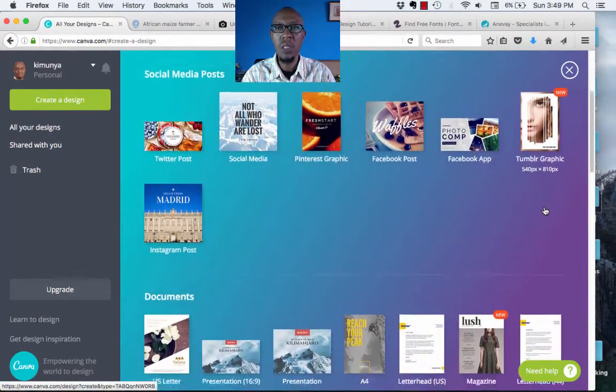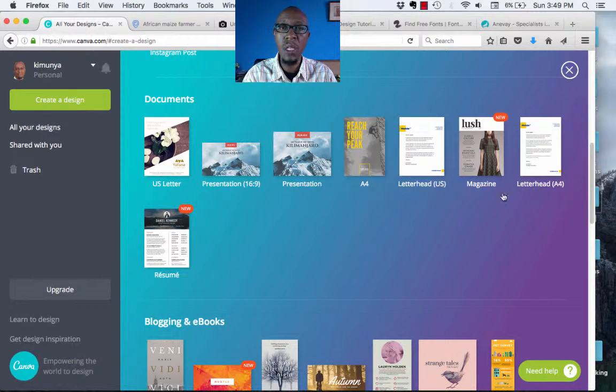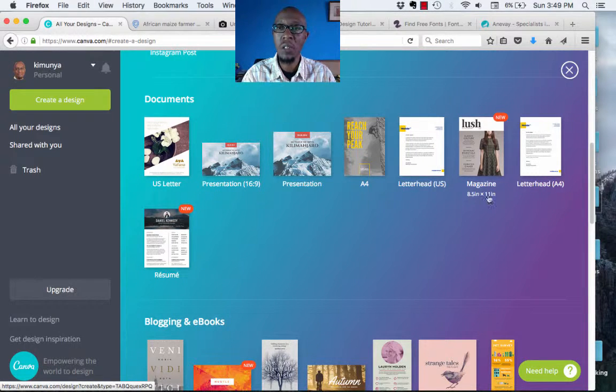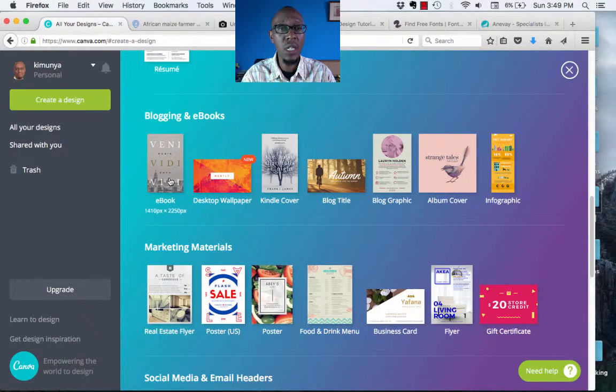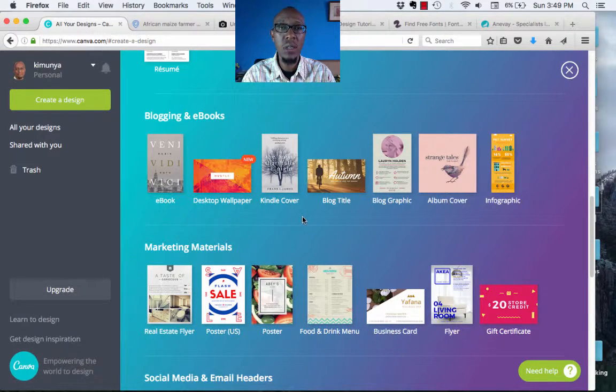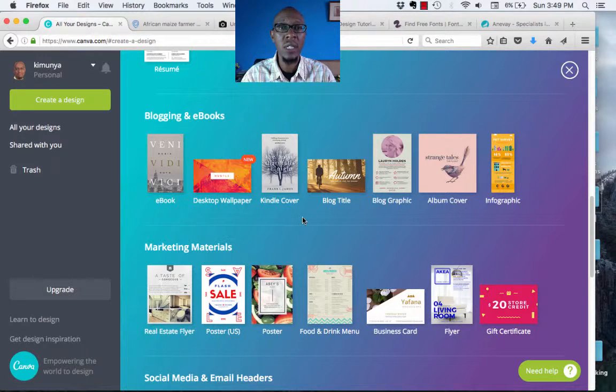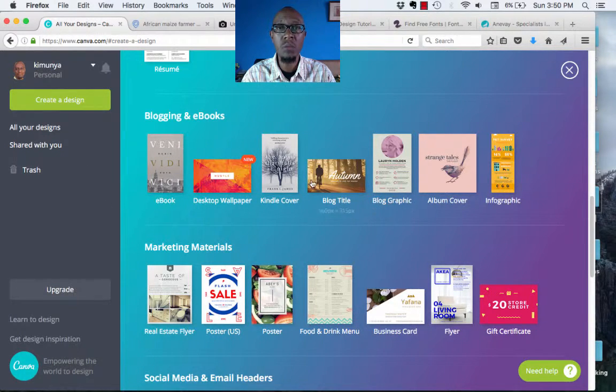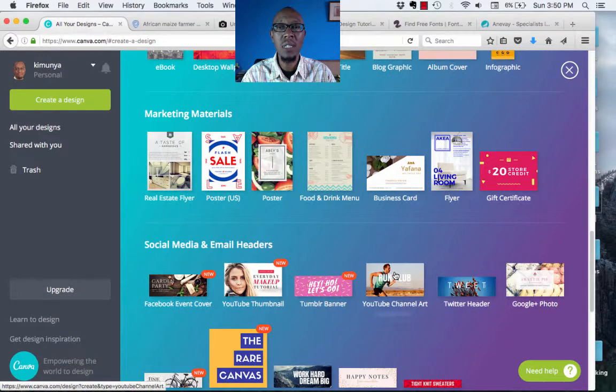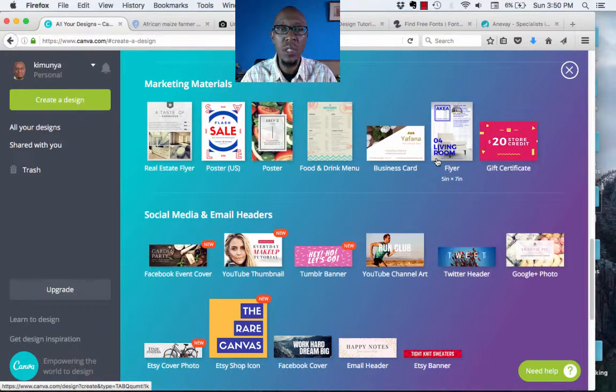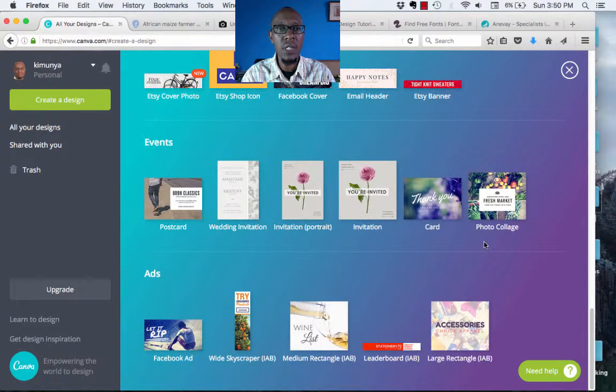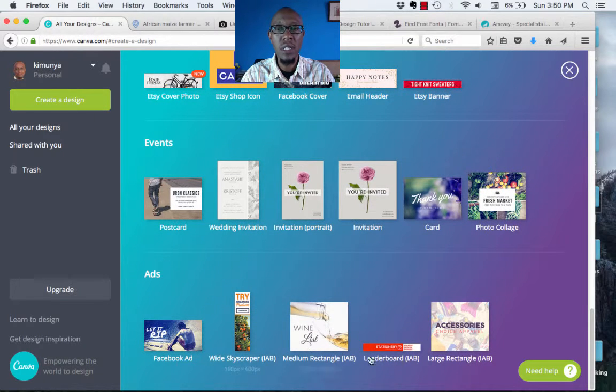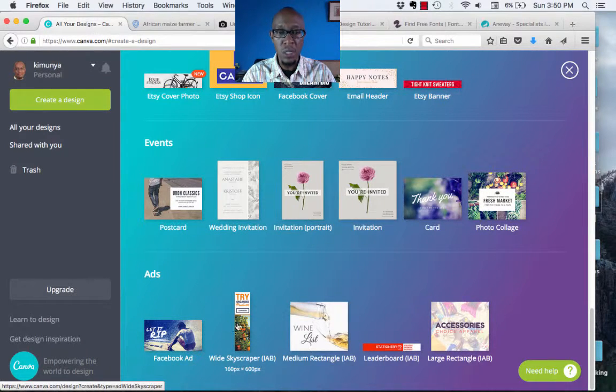You have the popular designs appearing at the top of this panel. You have your social media posts, documents. And this is very important for us to also remember that you can actually create some documents using Canva. They even have a new template for creation of magazines or you can adapt it for a newsletter. Blogging and e-books. You can actually create e-books using Canva. Blog titles. This is my most favorite because this is the template that I use the most for images for my blog. You have marketing materials from posters all the way to gift certificates. And you can even create your business card designs using Canva. Social media headers is another category. You can do event postcards, invitations and all. And even some ads. For example, if you want to run a Facebook ad, you actually have a template that you can use to create your Facebook ad.